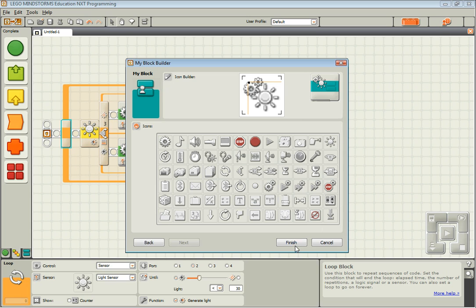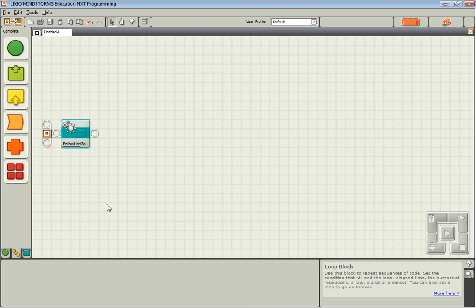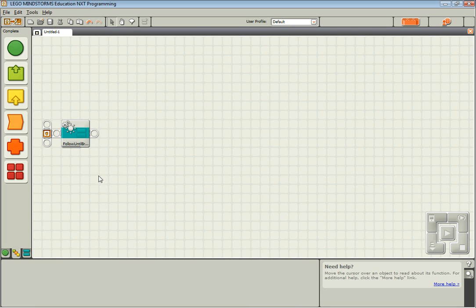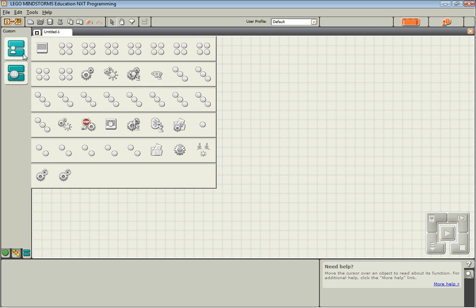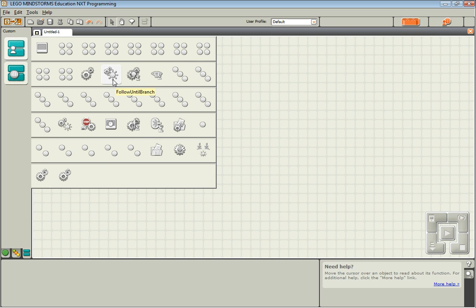And now it's all contained in one tiny little block that is found on the Custom Palette. So I can come over to the Custom Palette. This is the My Blocks panel. And I find that icon right there. Follow until branch.